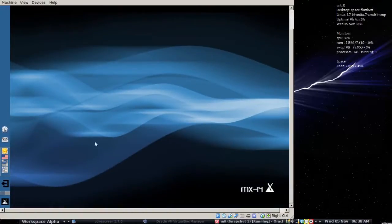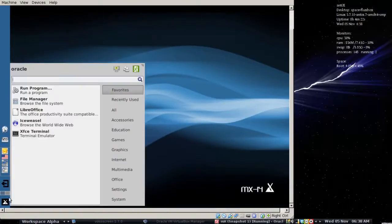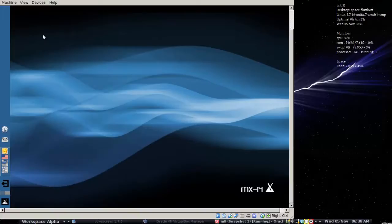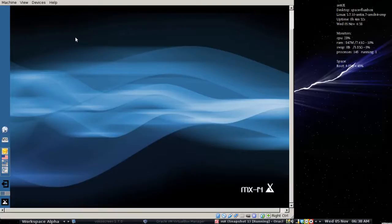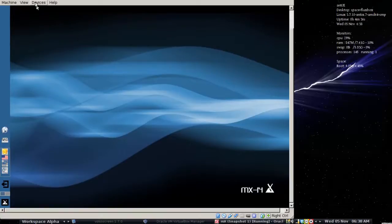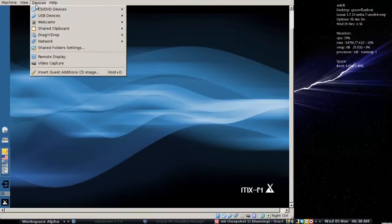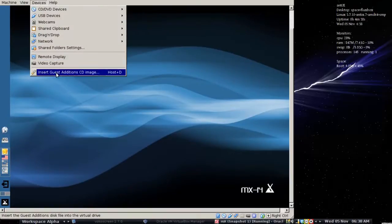The guest editions are going to let you do a couple of different things. One is the shared folder that we're going to set up and the other is I'm going to get better scaling to fit my laptop on the video that's built into VirtualBox. So we're going to go down here. We're going to select insert guest edition CD.